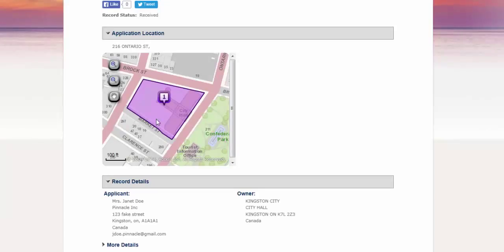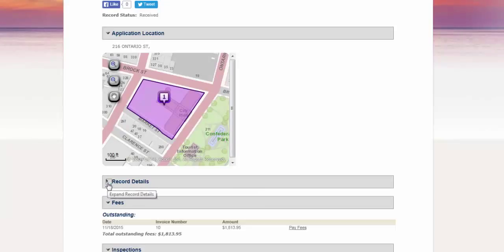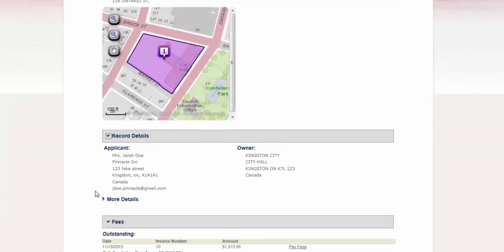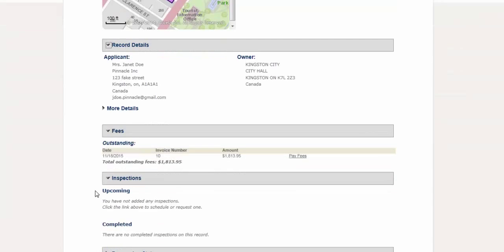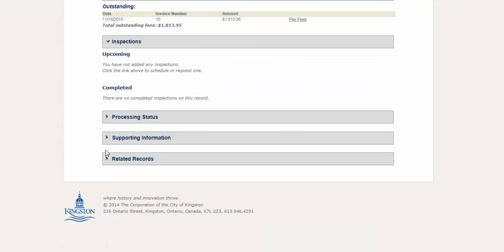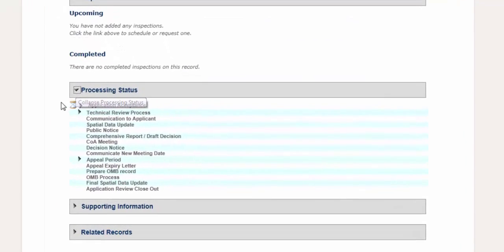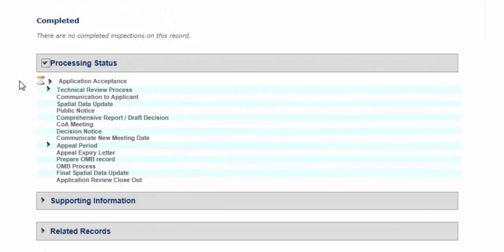The arrows next to different field titles expand or collapse their contents. Scroll down to the Processing Status window. Select the arrow to expand and view the current status of the application.